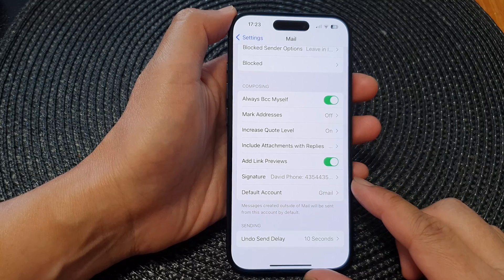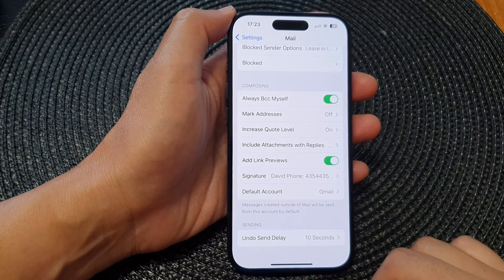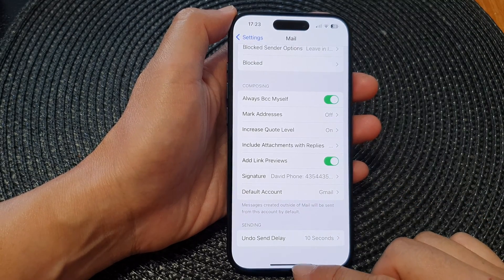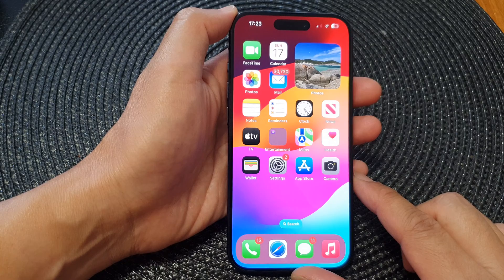And that's it — that is how you can change your email signature on the iPhone 15 series. When you're finished, just swipe up to go back to the home screen.